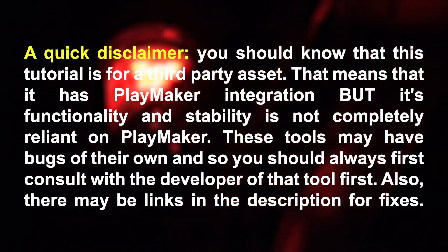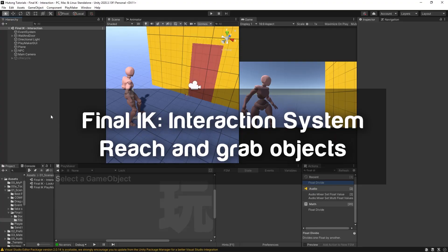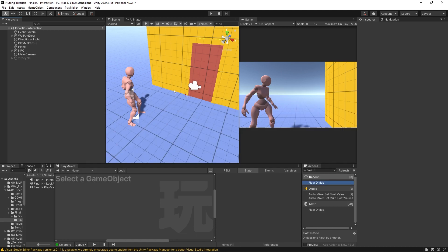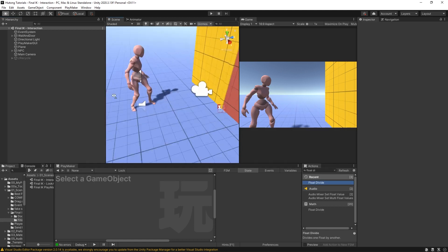Hello and welcome to the Final IK Interaction with PlayMaker tutorial. In this tutorial we're going to be learning how to use Final IK's interaction system with their native PlayMaker actions to make this NPC reach over and tap something, and to make this character reach over and pick something up.